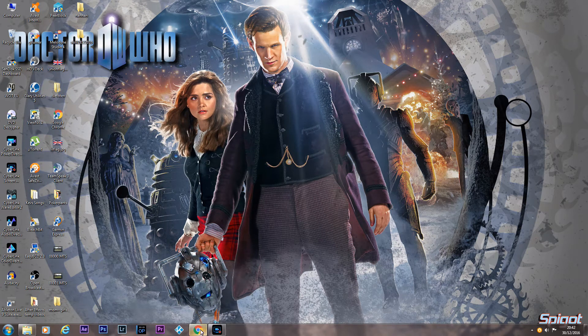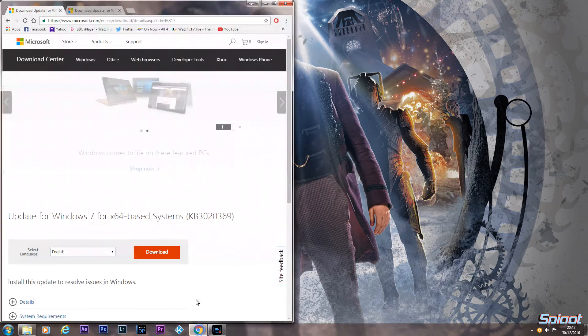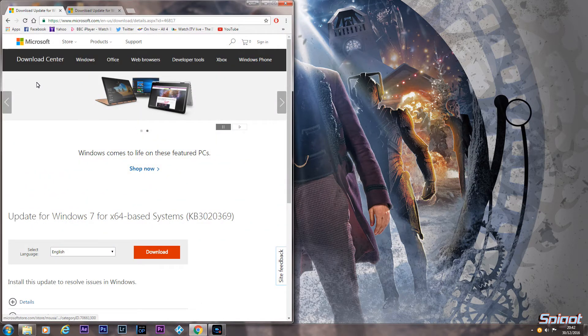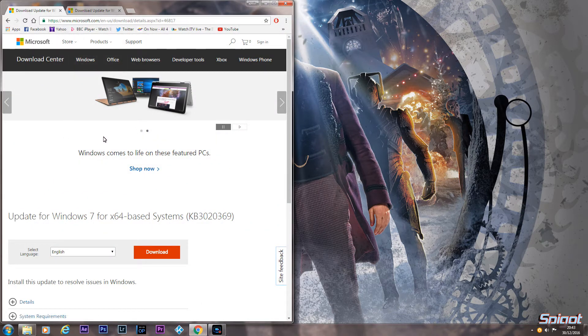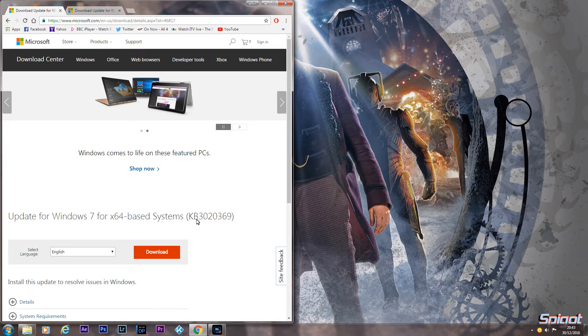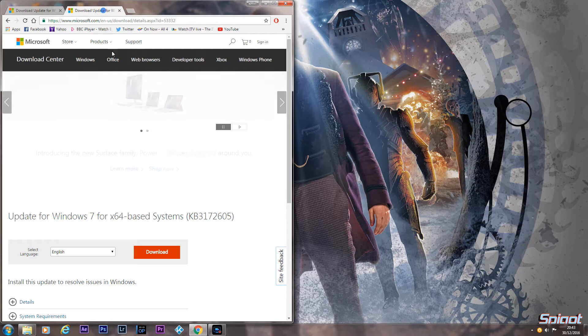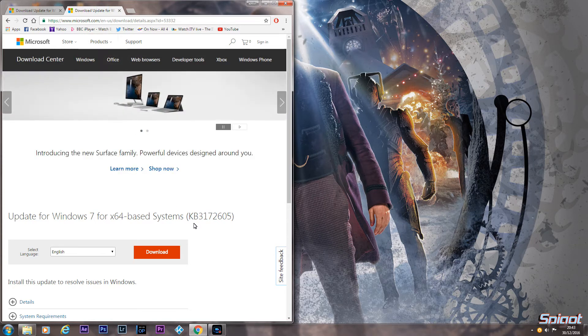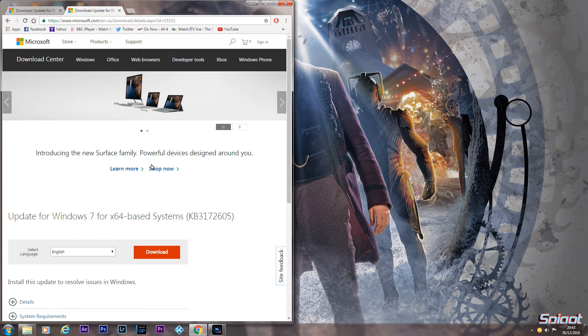Once you've rebooted you need these two files, I'll place the links in the description below. The KB3020369 and the KB3172605, these are the two files you need.